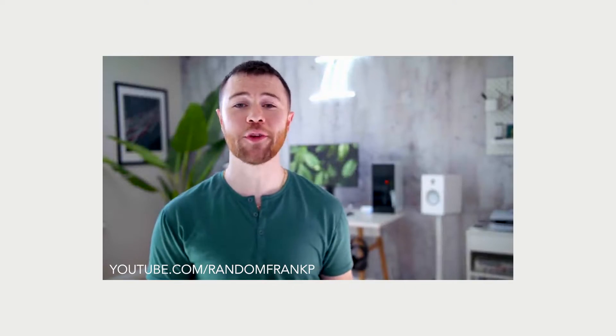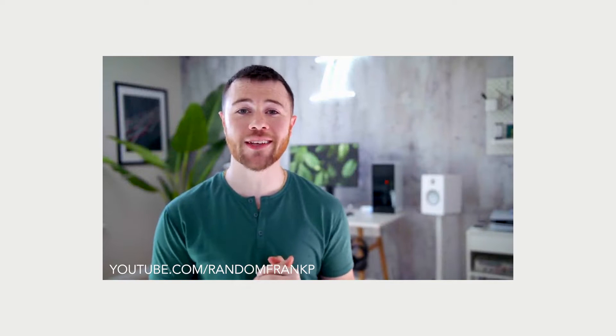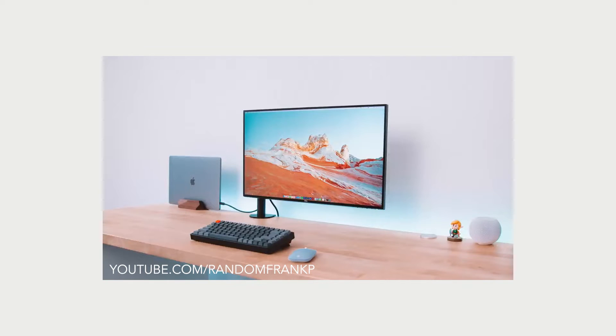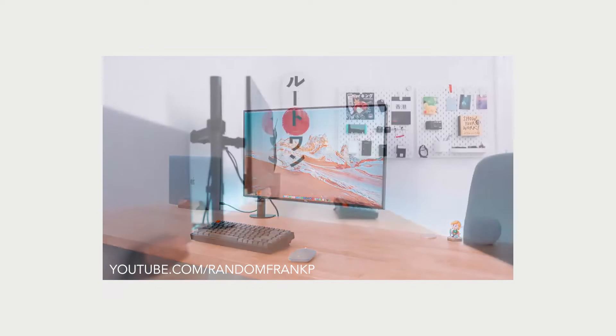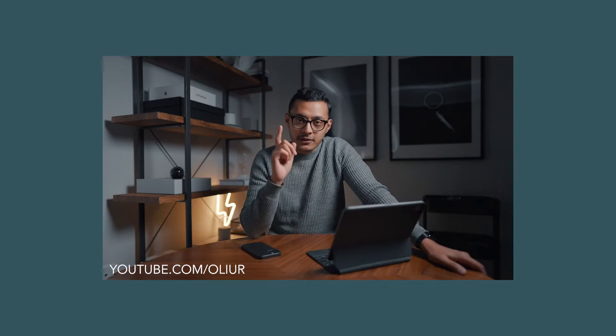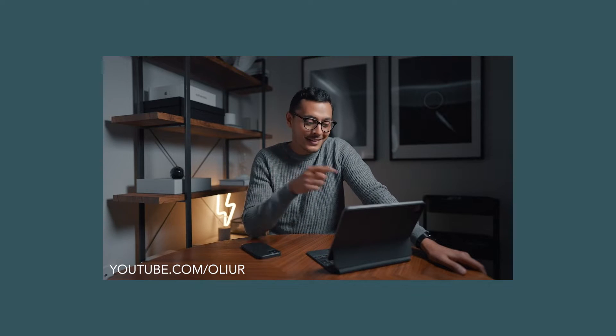I recently discovered Ollier's channel. And I'm a sucker for watching channels like Random Frank P who break down people's desk setups. Especially his clean and minimal desk setups. I will link that in the description below. Ollier, who has such a beautiful, clean and minimal look to his channel and to his desk.